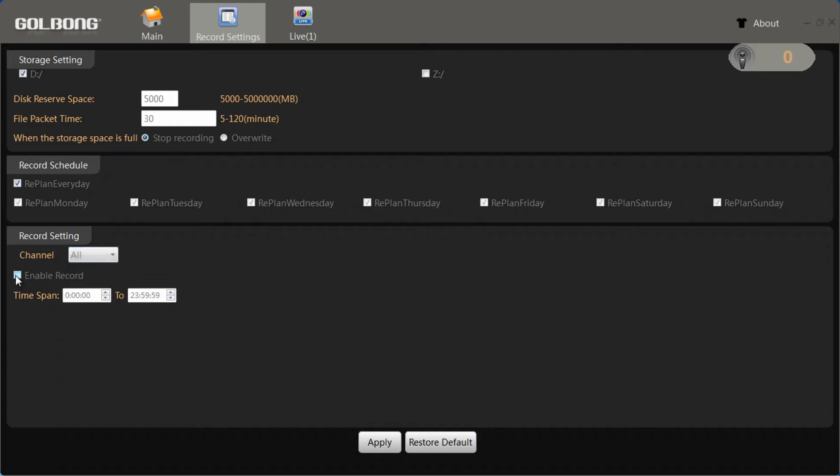Tick enable record. This is the switch button to turn on the recording of your software. Click Apply. These settings will be saved.